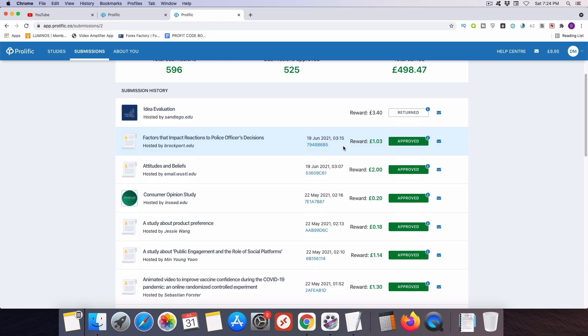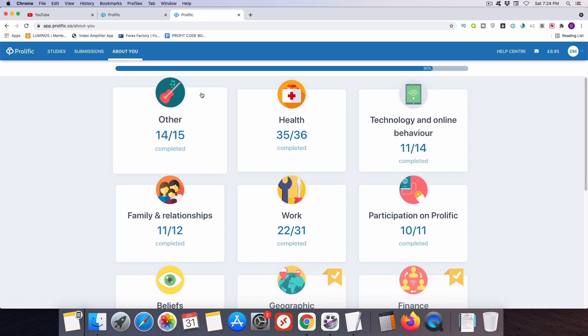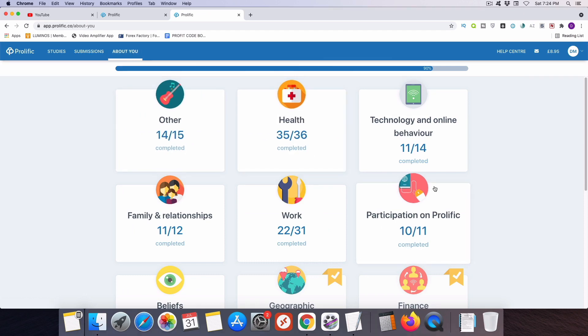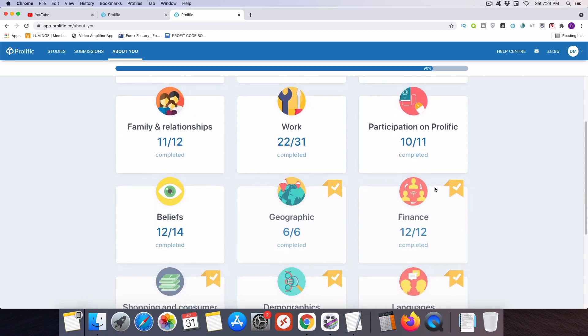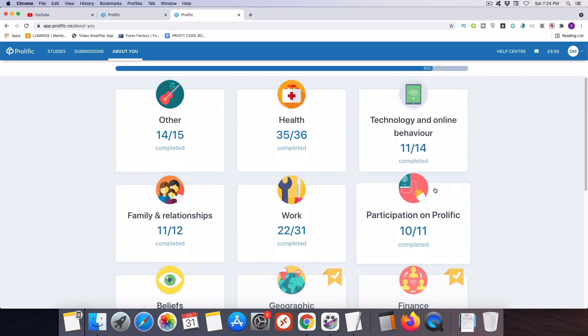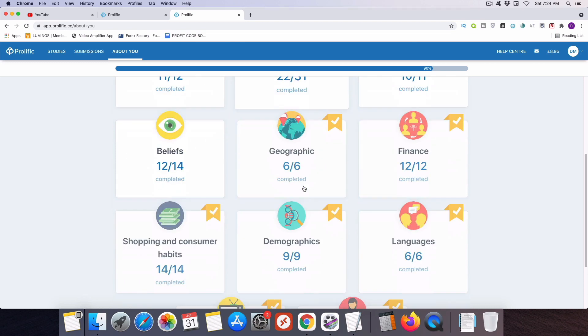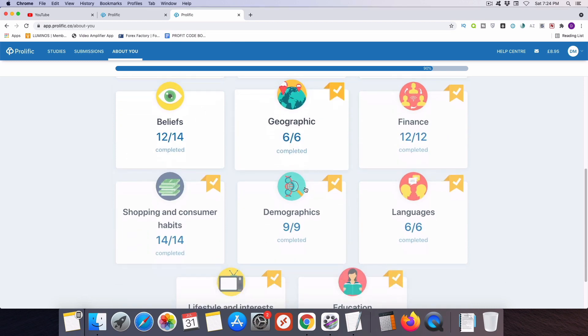Now I did say if you stuck around to the end of the video, I would share with you some bonus tips to get the maximum amount of surveys from Prolific so you can make as much money with this opportunity as possible. So the main thing that you're going to do in order to do that is head over to this About You section. If I click on About You, you're going to see there's a bunch of different categories here that have different questions that Prolific wants you to answer to tell them more about yourself.